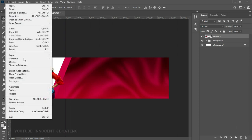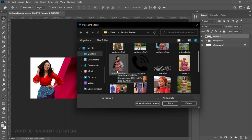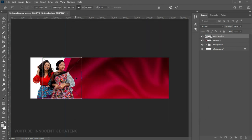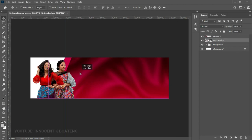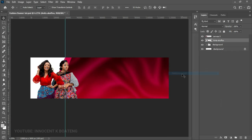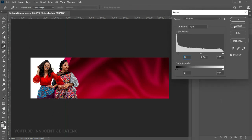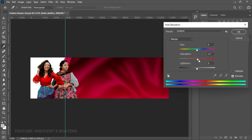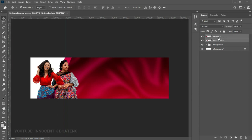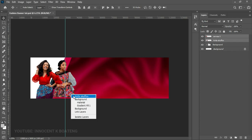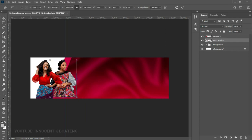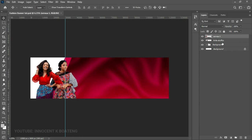Next, go to File > Place Embedded and add a picture of Anita Kufu. Place it underneath the layer of the other model by dragging it below in the layers panel, and position it. Right-click and rasterize the layer, then add levels and saturation to make the picture pop. Select both images by holding Ctrl, press Ctrl+T to transform them slightly, and push to the left. If Anita's picture looks too small, select only that layer and open it up.